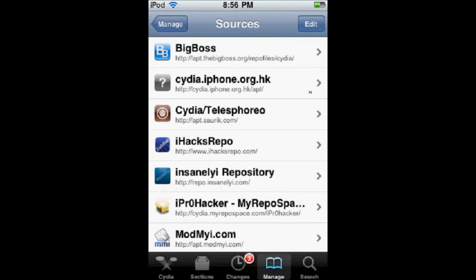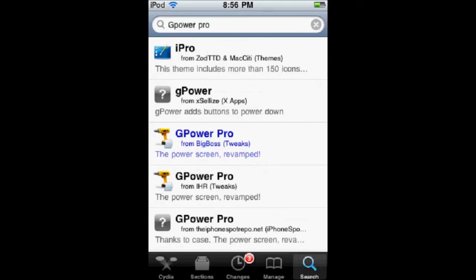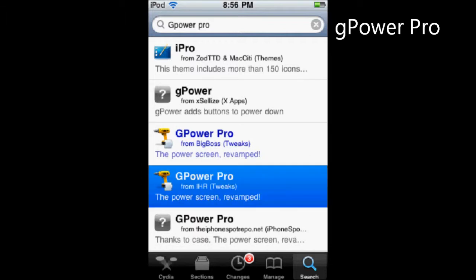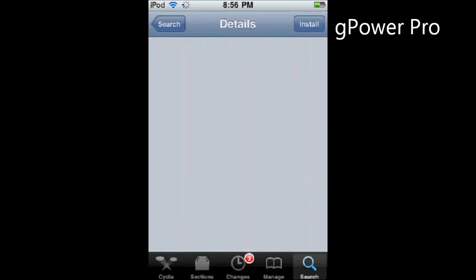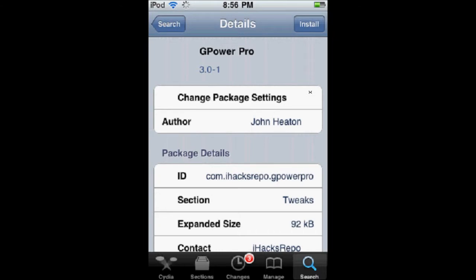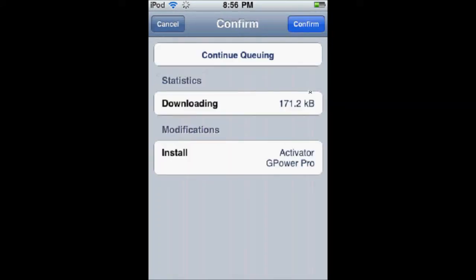Once you're there, you're going to go to Search and search G-Power Pro. I'm just going to show you the one from Insanely iRepo or the iHex Repo. Then you're going to go in the top right-hand corner and install it and confirm.